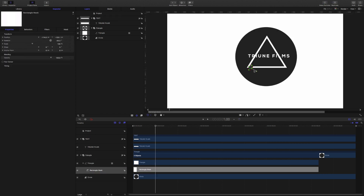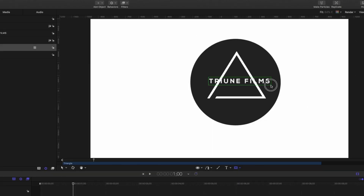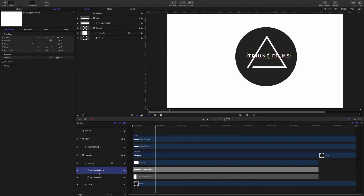Once you've fine-tuned your mask just enough, I'm going to select my triangle again, come over here, and make another rectangle mask. Then I'm going to drag this right across and make a rectangle right across the text. Come over here to the left side, make sure your mask is selected and the mask controls are up. Go to the Mask Blend Mode and hit Subtract.